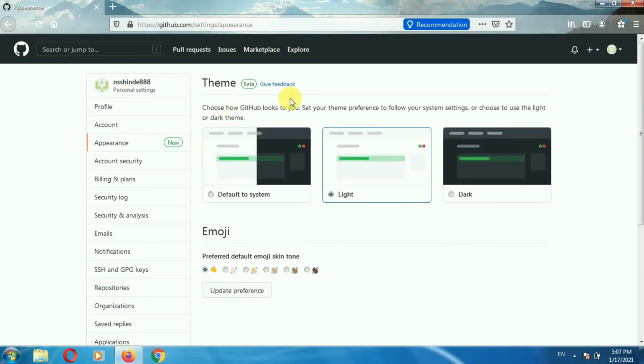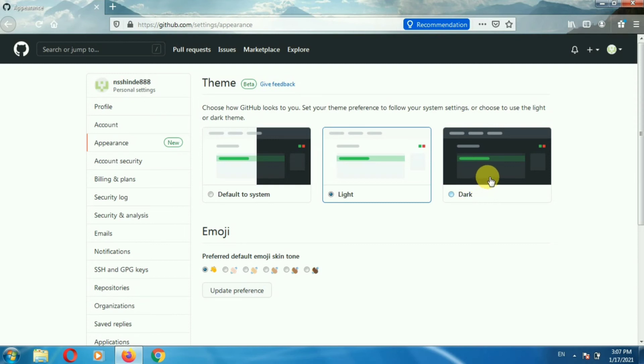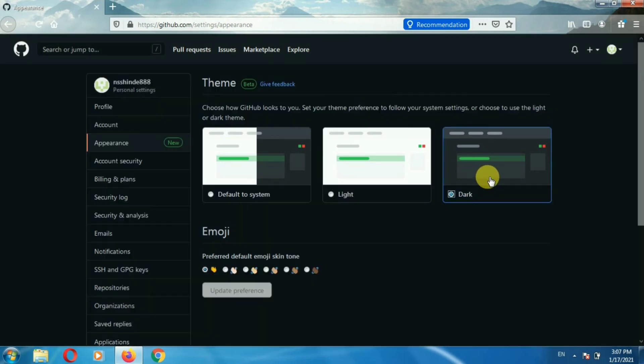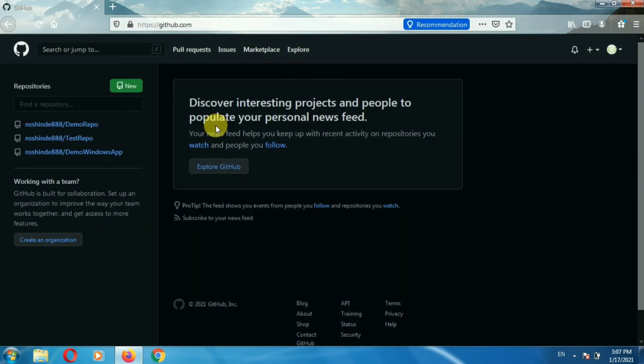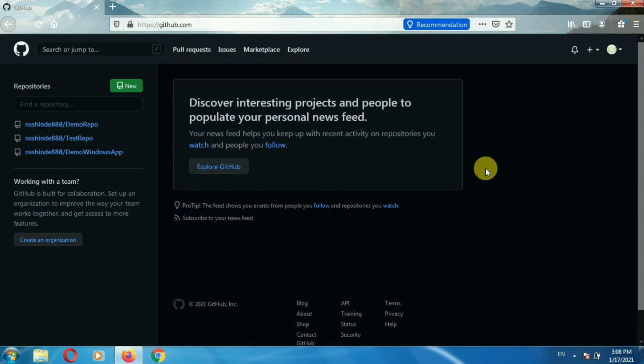Here you can see the themes. Currently there are two themes available: light and dark. To enable dark mode in GitHub, click on dark. And here you can see the dark mode is applied in GitHub. So in this way we can enable dark mode in GitHub.